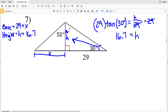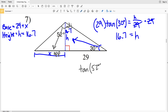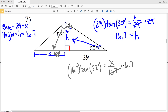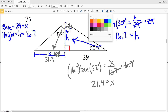So now we have a height of 16.7, and we'll use that height to solve for X. X is opposite the angle of 52 degrees, and our adjacent side is 16.7. Opposite and adjacent, we're using tangent. The tangent of 52 degrees is equal to the opposite side X over the adjacent side of 16.7, which is our height. We'll multiply both sides by 16.7 to solve for X.